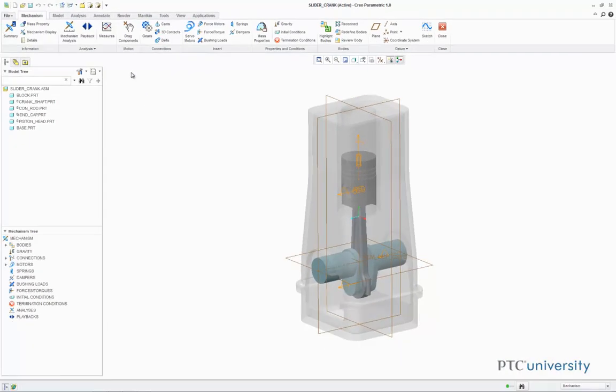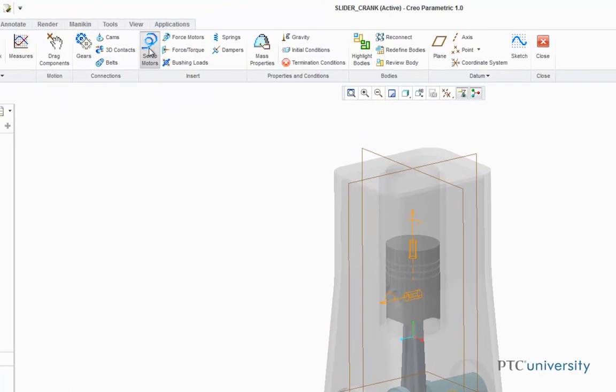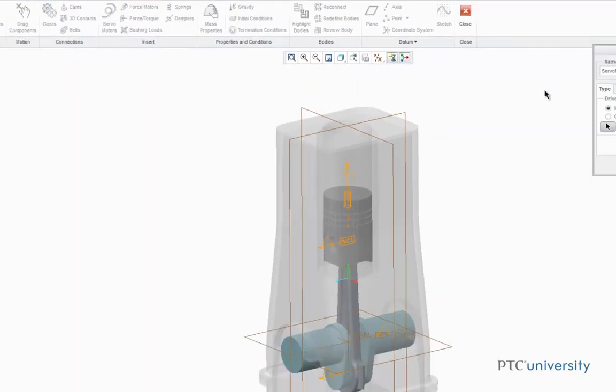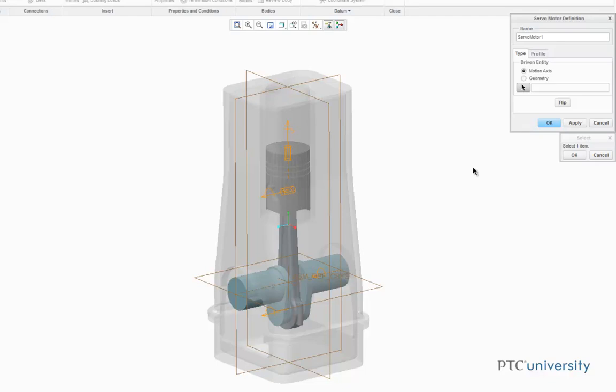Once the Mechanism application opens, click on Servomotors. A servomotor definition box is going to pop up in the corner. On the Type tab, we're going to leave the driven entity as the Motion Axis. We're going to select the Motion Axis connecting the Crankshaft part to the Block part.